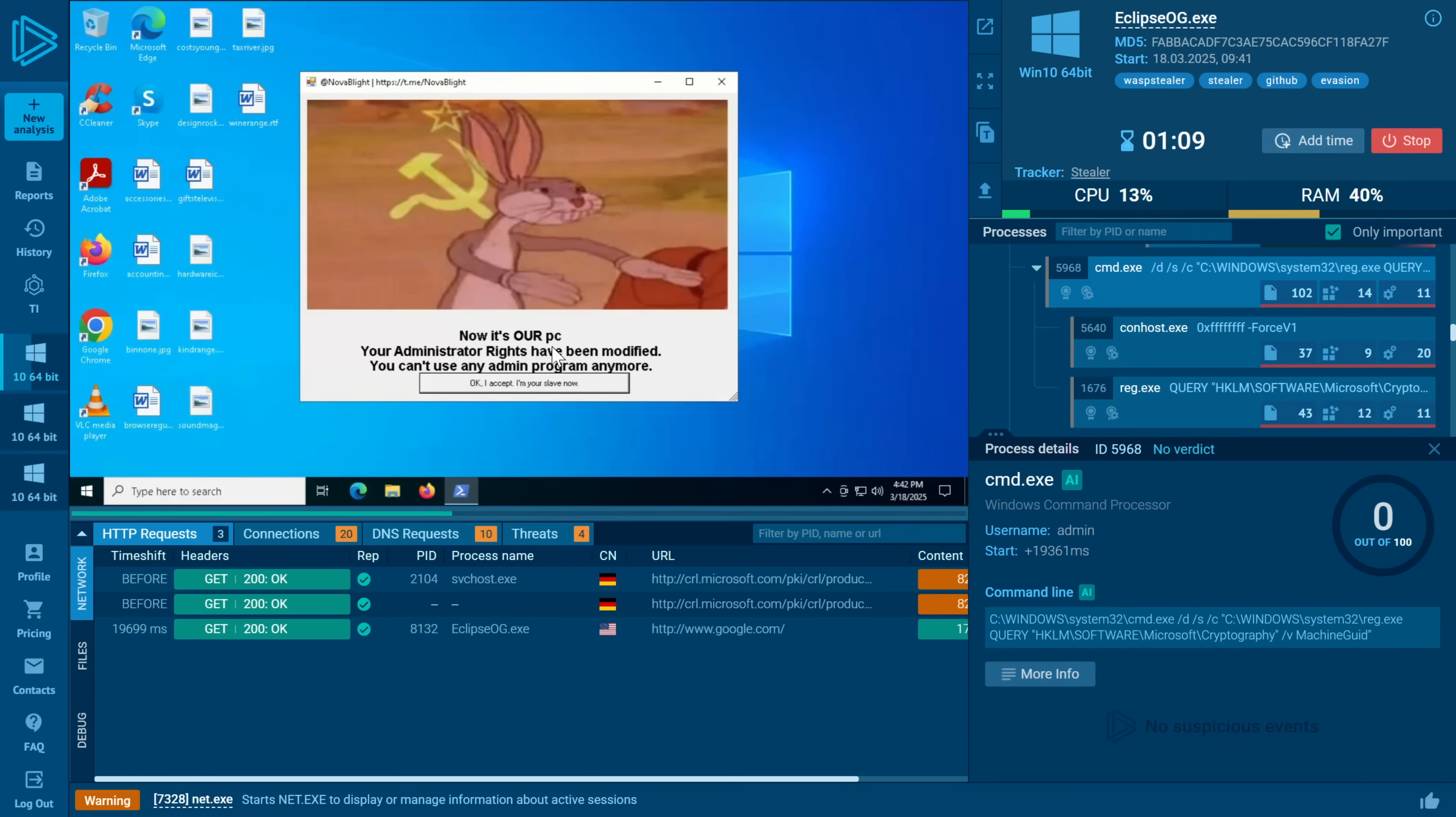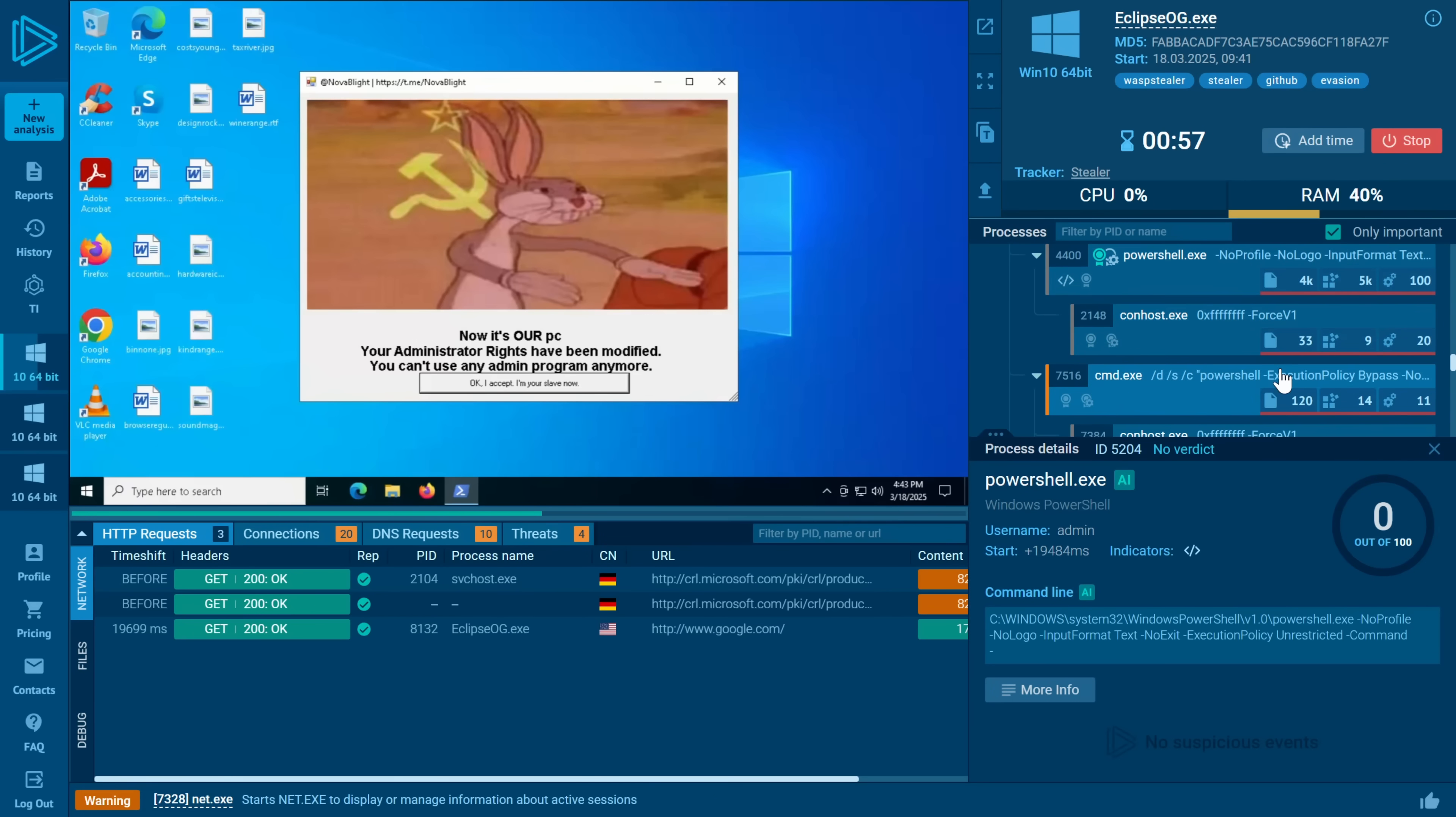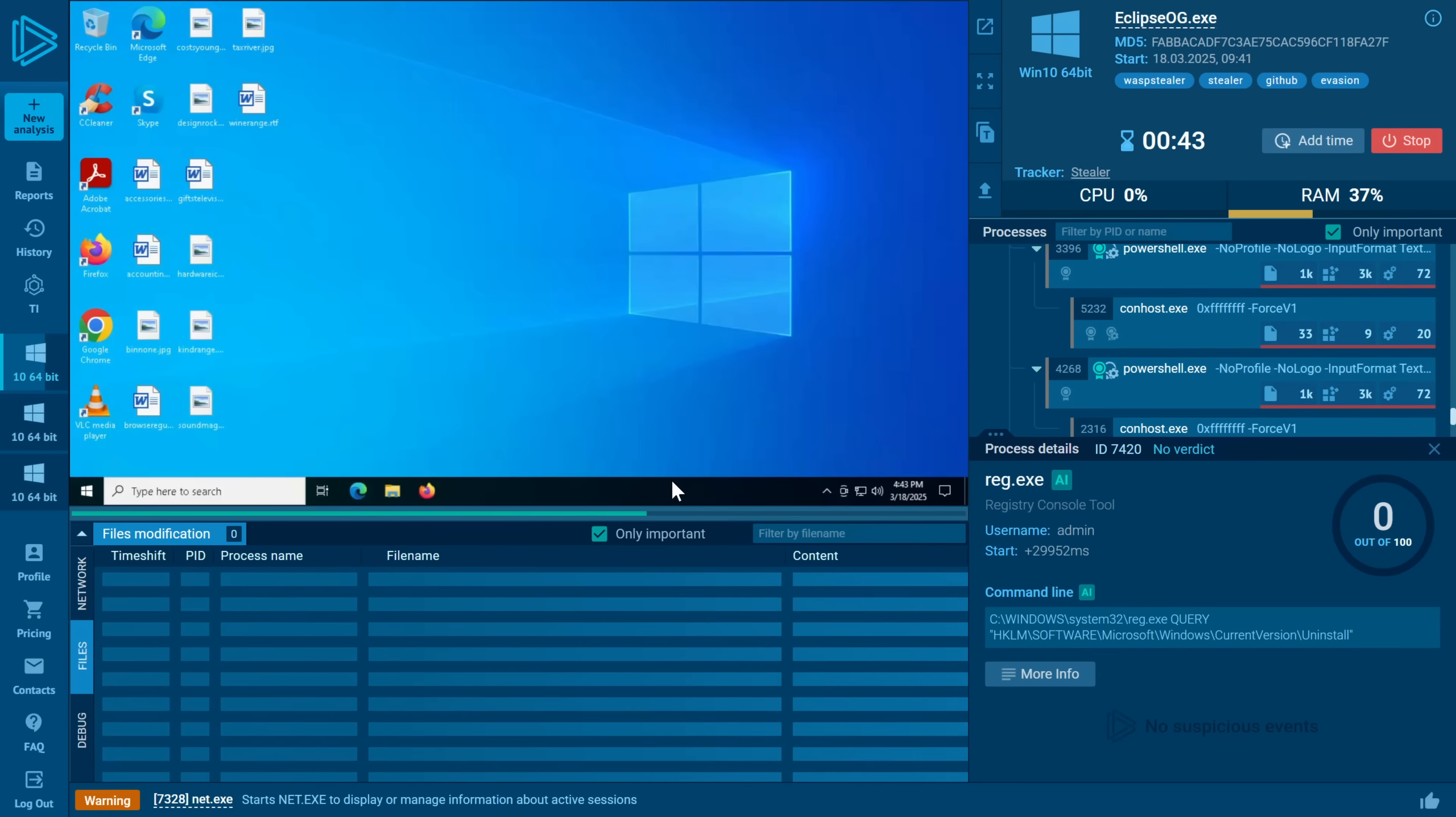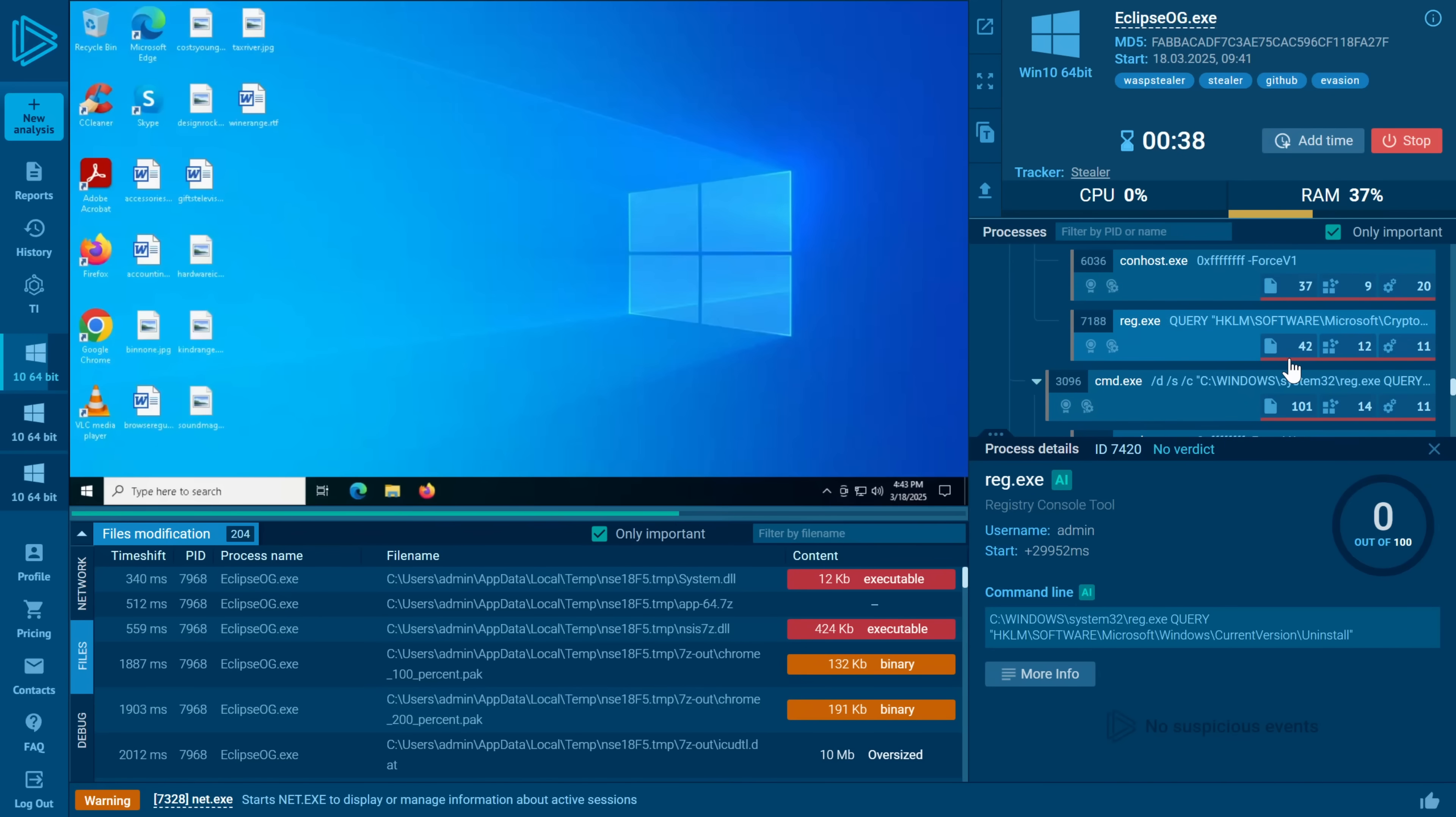Your administrator rights have been modified. You can't use admin program anymore. Okay, that's actually hilarious. And I'm just looking through to see what else it does. It just closed. Oh, that's funny. So I guess then it must create a second account. Don't take away your admin that way.